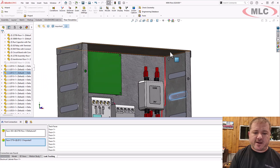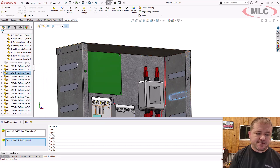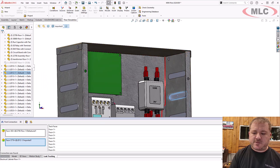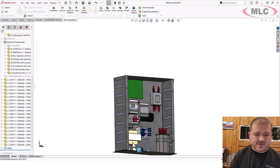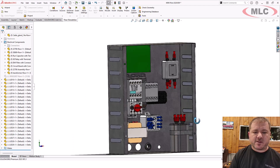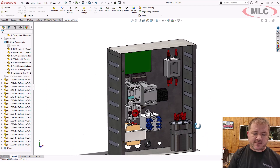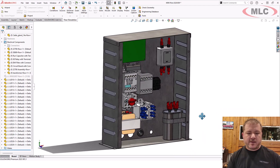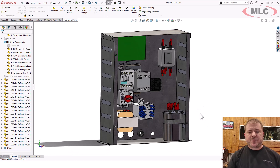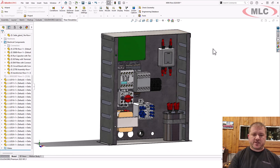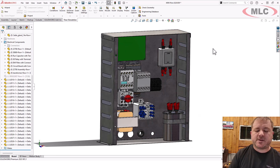Now I've got to figure out how to close this in. This used to be something I would tell people, 'oh man, closing in an electrical enclosure with sheet metal is tough.' You've got to use close welded corners, you've got to modify the geometry so it's actually fully enclosed.